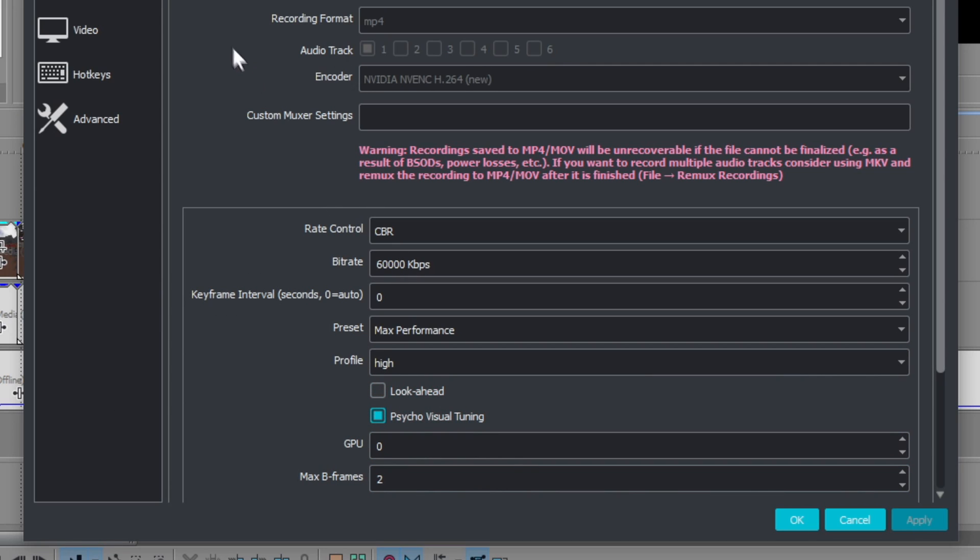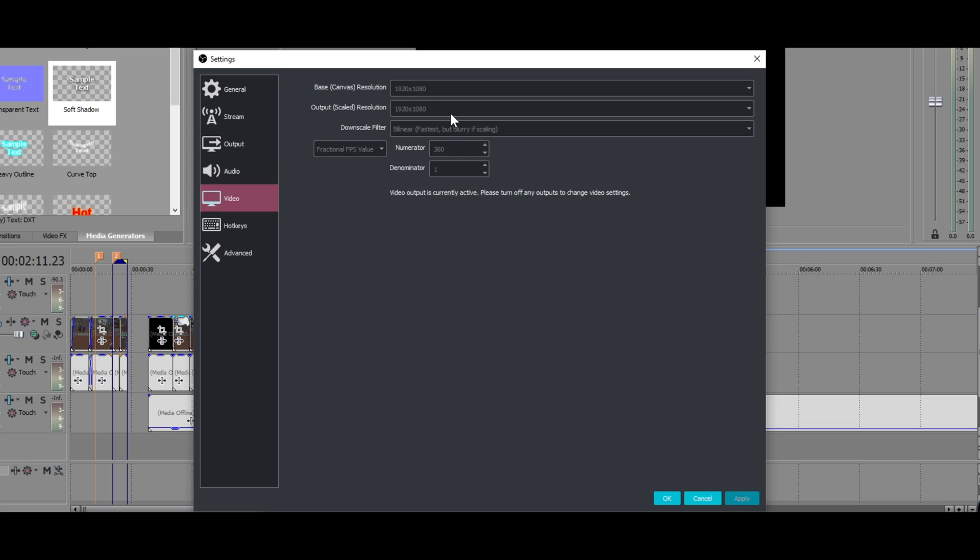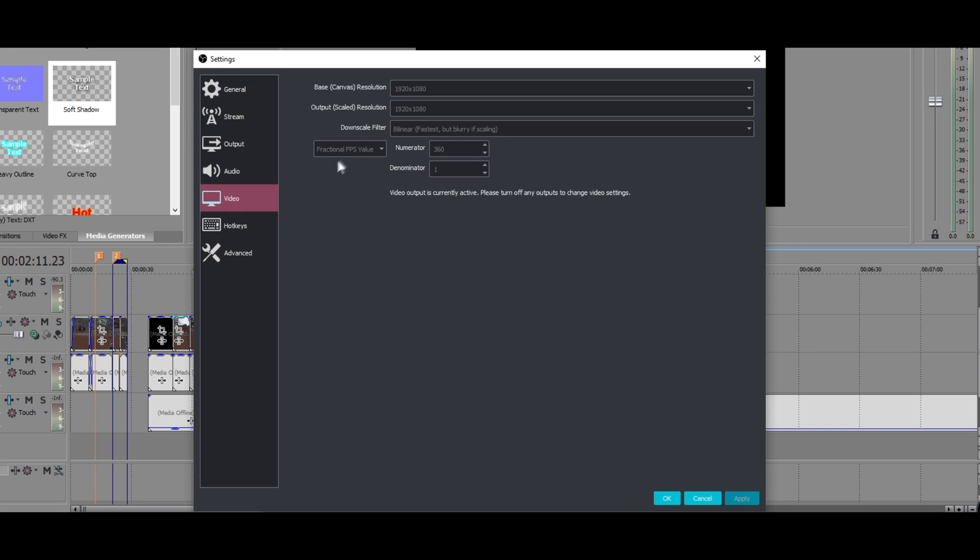Audio, just make sure you have your microphone on default, or whatever your microphone is. Video, now this is where it gets very exciting for most people. You want to go to video, base canvas, mine's on 1080p. I don't know why it should be 1440p. I'll have to go into resolution and change that. But yours most likely will be 1080p. Output scale resolution, I would recommend 1920x1080, but if you want to record in 720p, you would change that to 1280x720. Downscale filter, Bilinear, is definitely the best one for recording in higher frame rates. Set this to fractional FPS value. Numerator can be on whatever FPS you want to record in, and denominator you don't need to worry about.